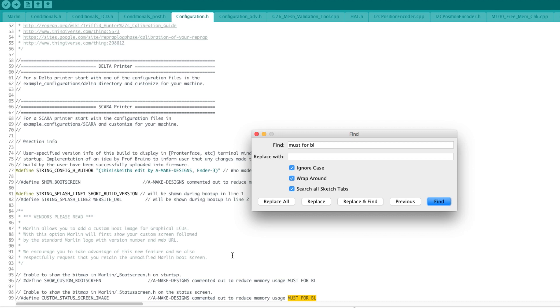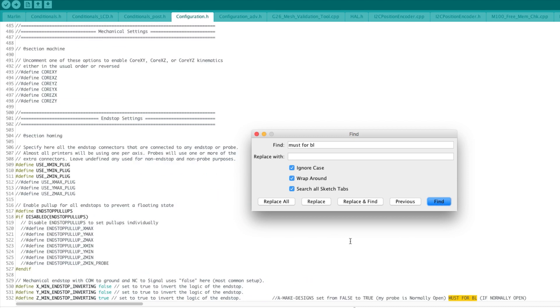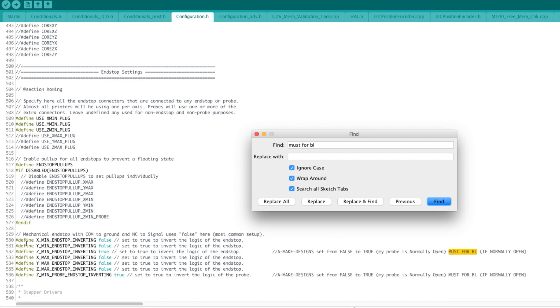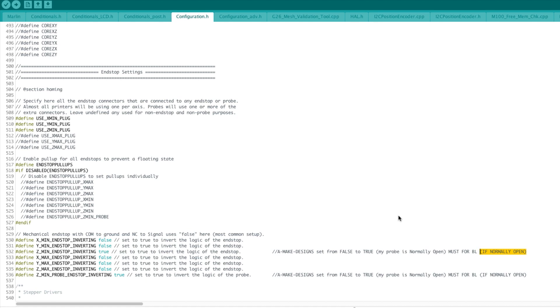Next we go a bit more into the functional ones. This one is used to invert the behavior of the end stops for the Z axis. I have to do this because my probe is normally open, so I have to reverse the behavior of the end stop, because otherwise it will trigger when the sensor is not triggered, which is not the behavior of my sensor. Check with yours. If it's normally open you have to reverse this from false to true, otherwise you can leave it to false.